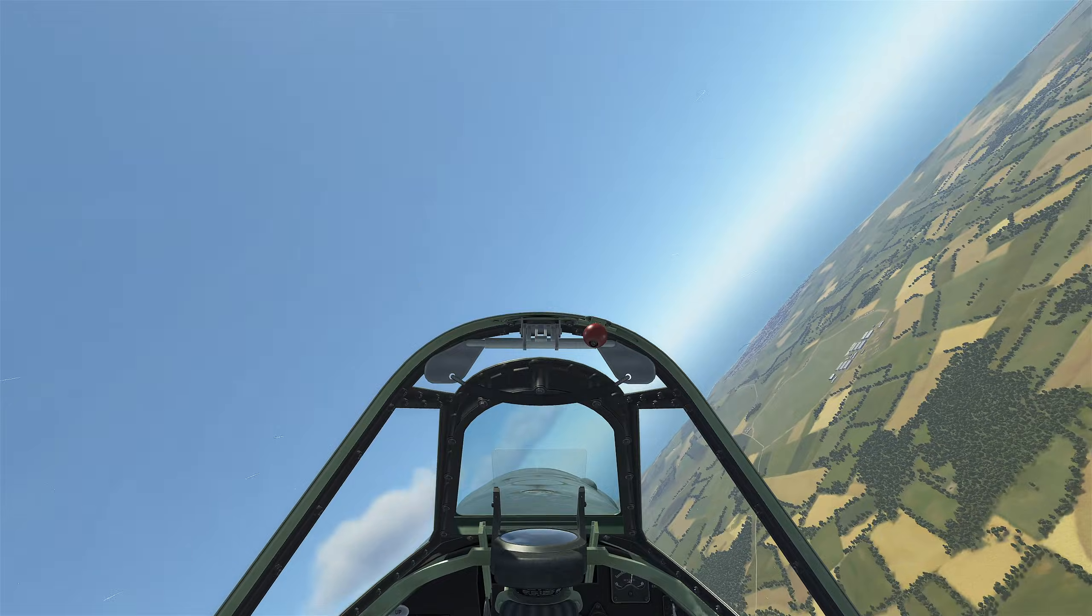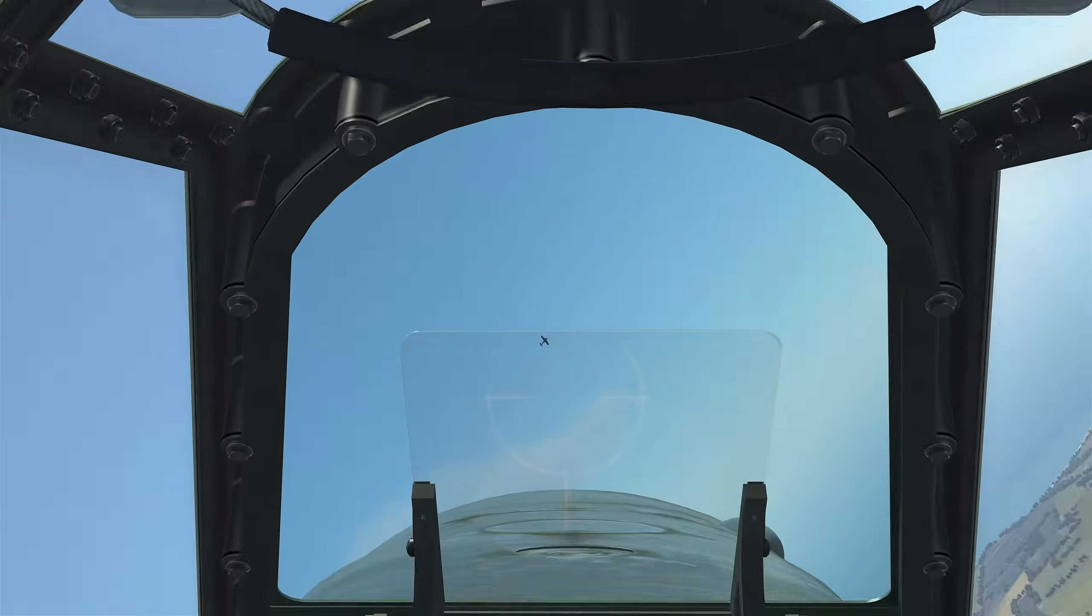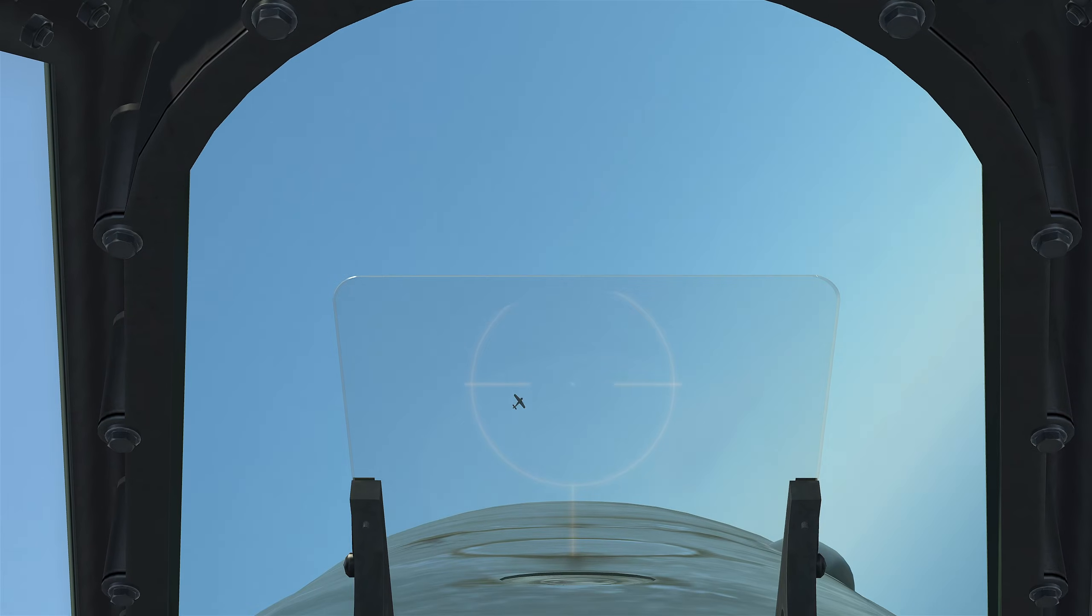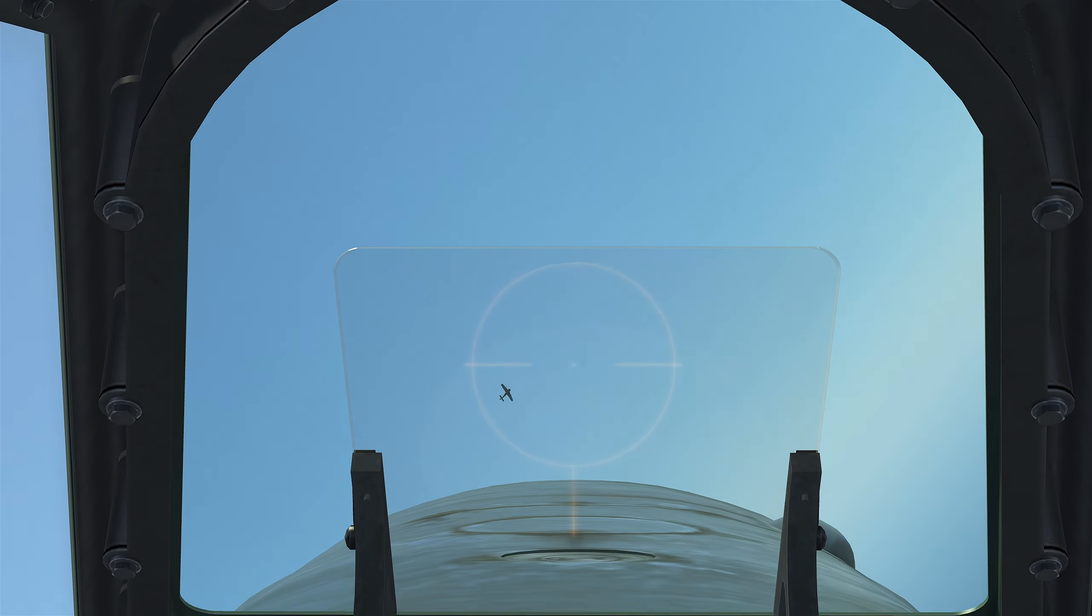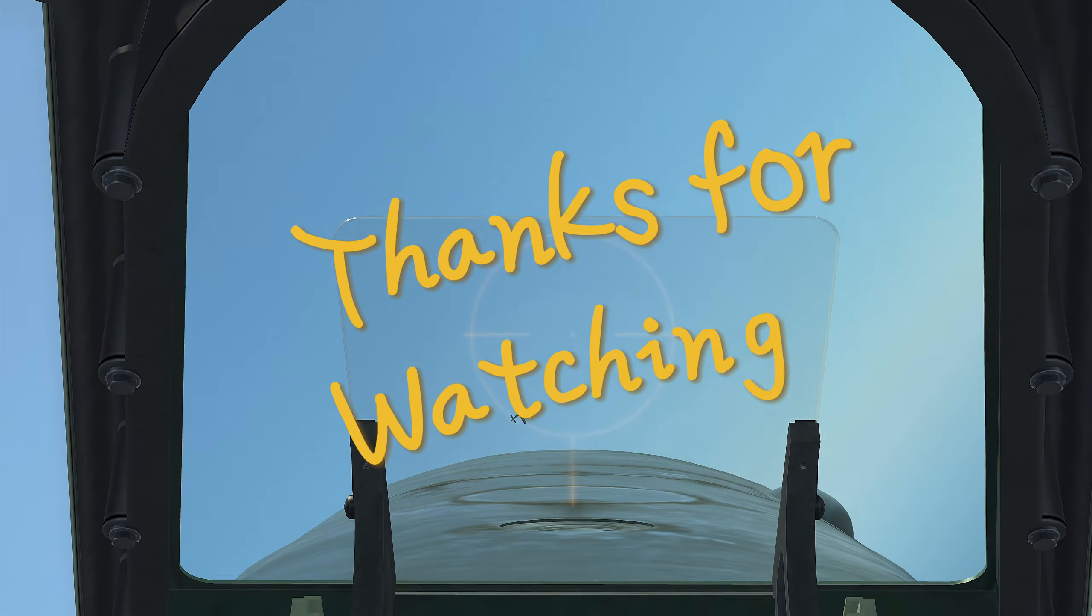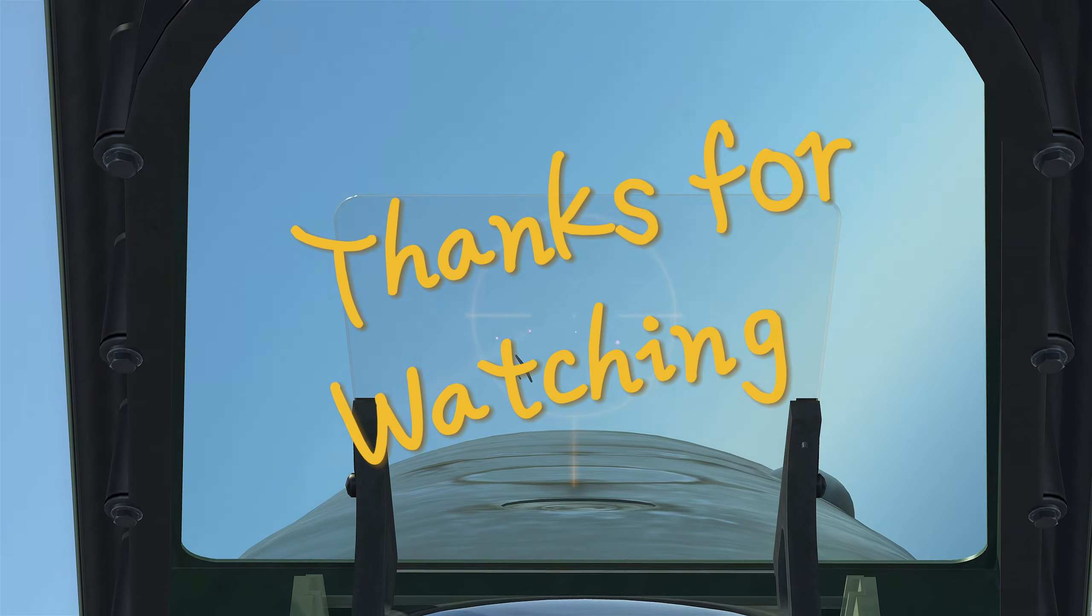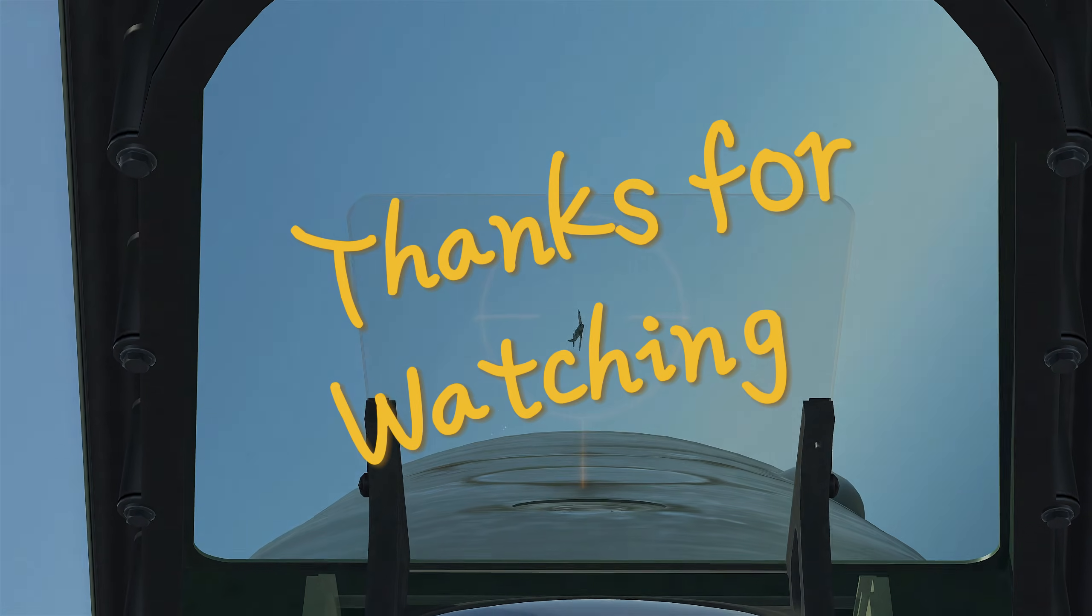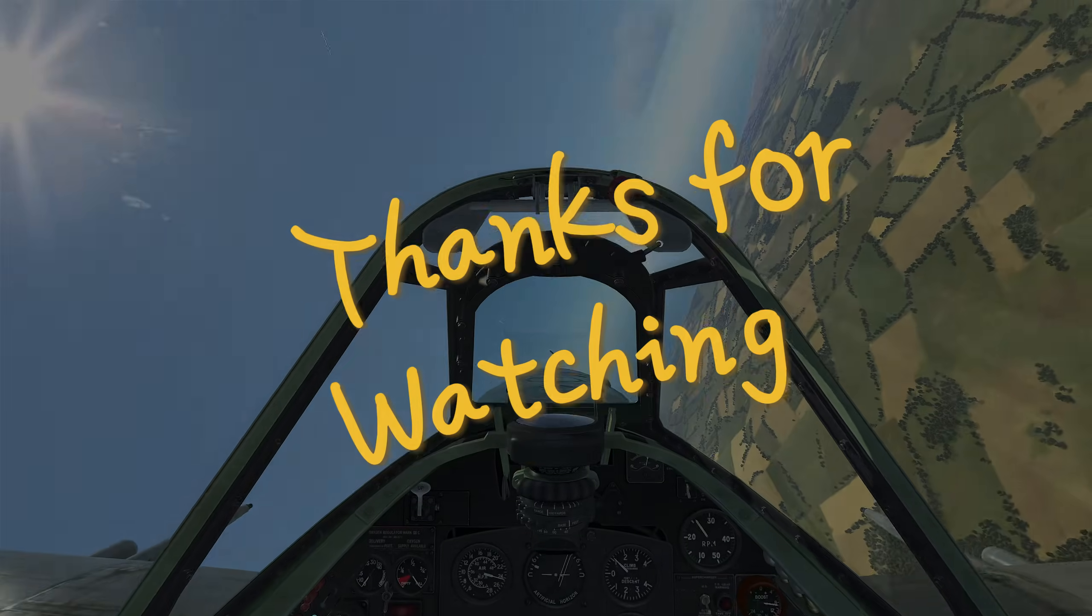I hope this video has been helpful, put your thoughts in the comments, thanks for watching.